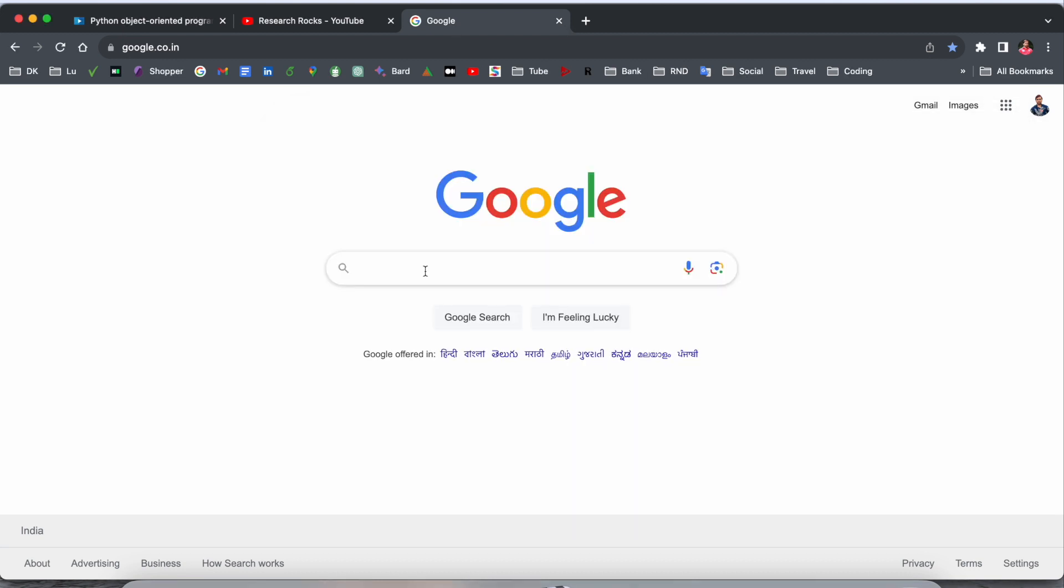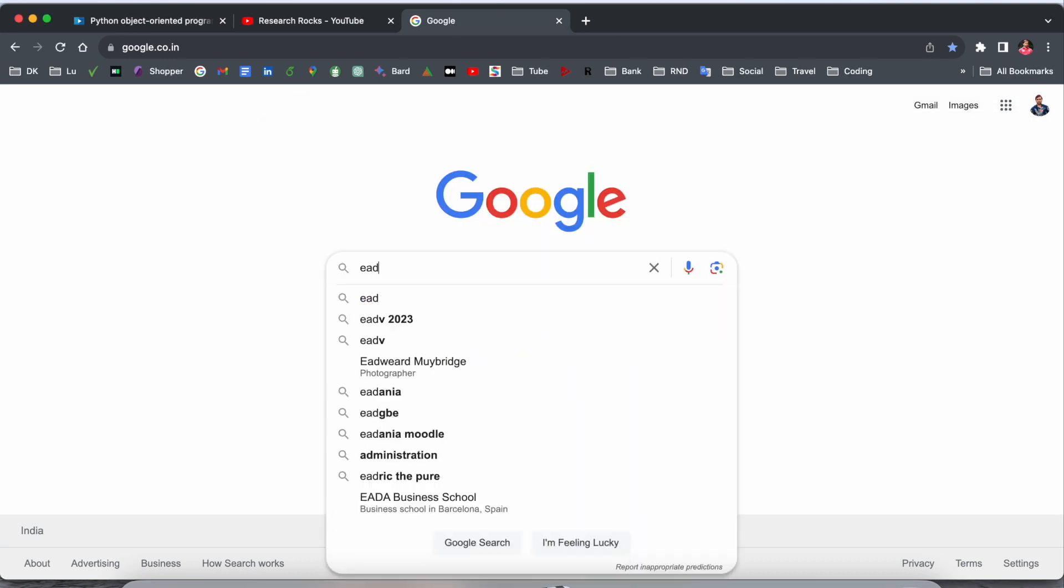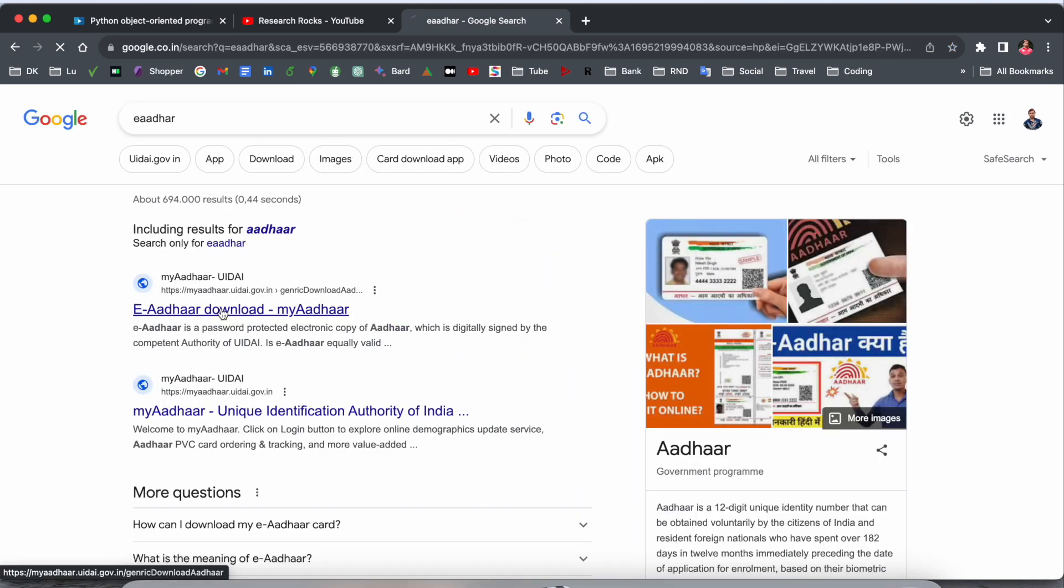Now I will show you - after finishing the download, if I open the Aadhaar website, I am not able to access this website right now here in Copenhagen, Denmark.